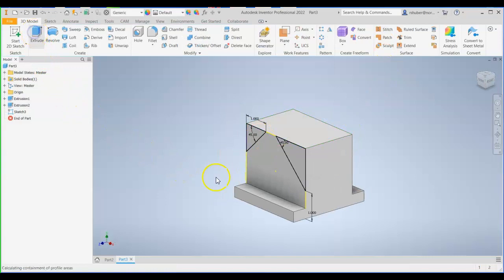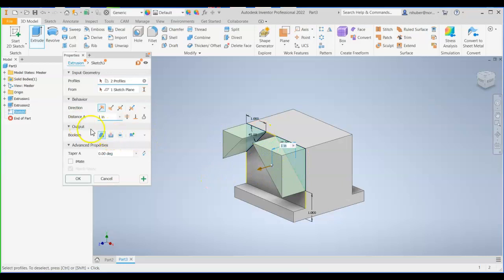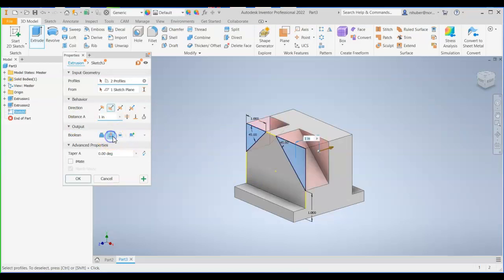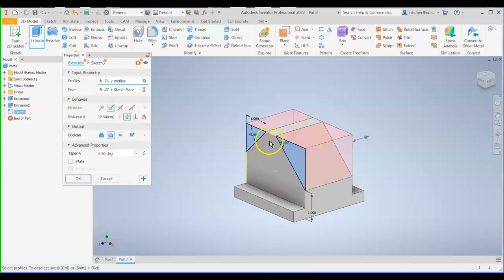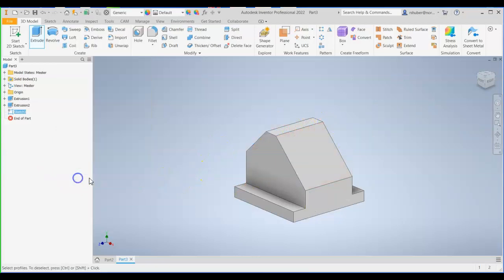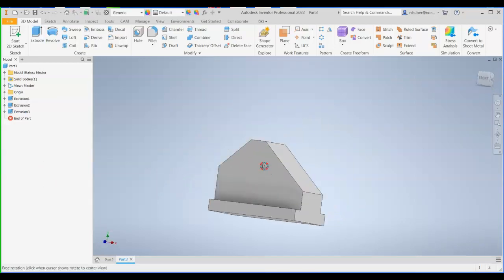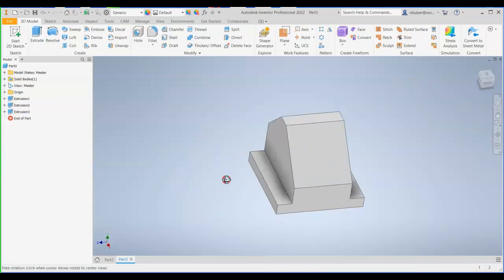So we can go ahead and finish our sketch. Go to extrude. We're going to extrude cut these two triangles. Make sure you have the output set to cut. I'm going to set the distance to through all. Just go through the whole part. So I don't have to actually type in an actual distance. Click on OK. And that's what it should look like so far.